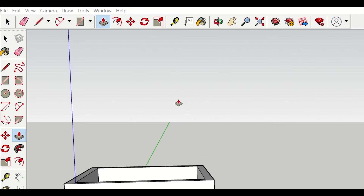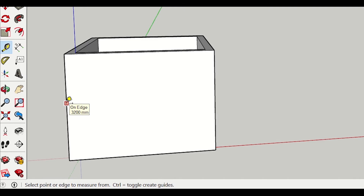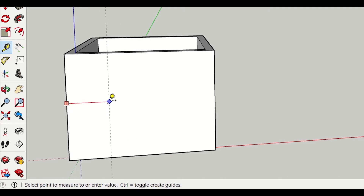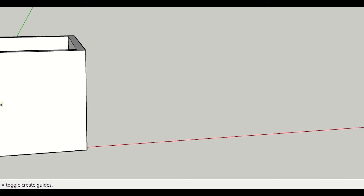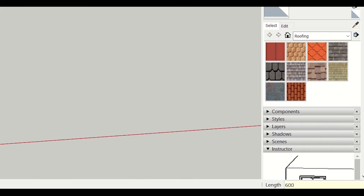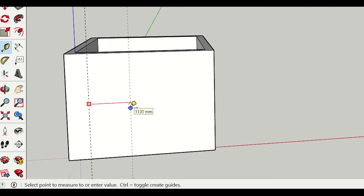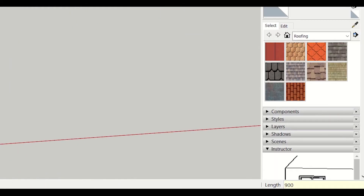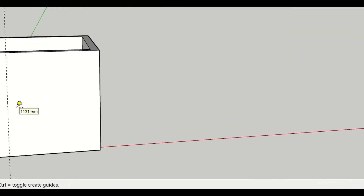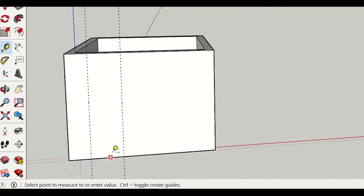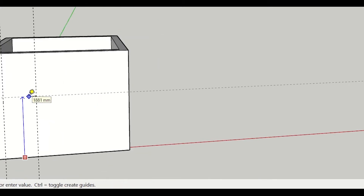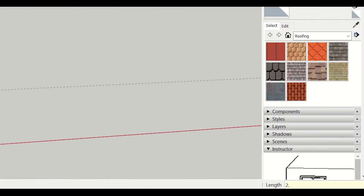Having done that, now I want to create the doors and windows. For that I'll select the tape measure tool and make some construction lines. Let's create a construction line 600 mm from here, and then for the door I'll give a width of 900 mm. The height of the door I'll keep at 2.1 meters or 2100 mm.